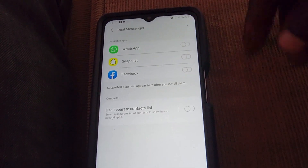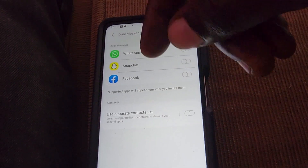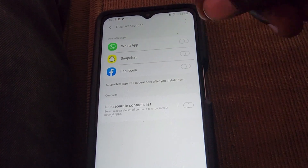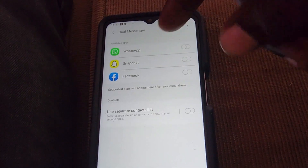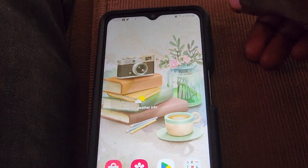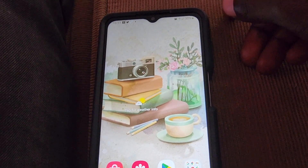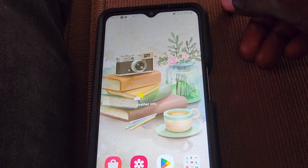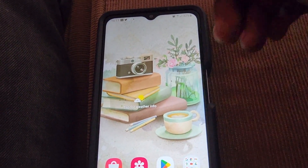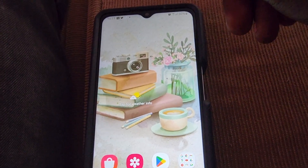All you have to do is turn on the toggle beside WhatsApp, Snapchat, or Facebook, and the new app will appear with a symbol on the icon to indicate it's a dual app. It's quite easy — simply turn on the feature and it's simple from there. Ricardo Gardner from Blog Tech Tips, bye until next time!